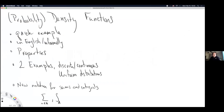Today is going to be about density functions. A lot of people call them probability density functions, but the word probability in the world of statistics is just thrown in front of everything that it almost becomes meaningless. So I just call them density functions, and when we're in the world of statistics, it's just known that they're probability density functions.